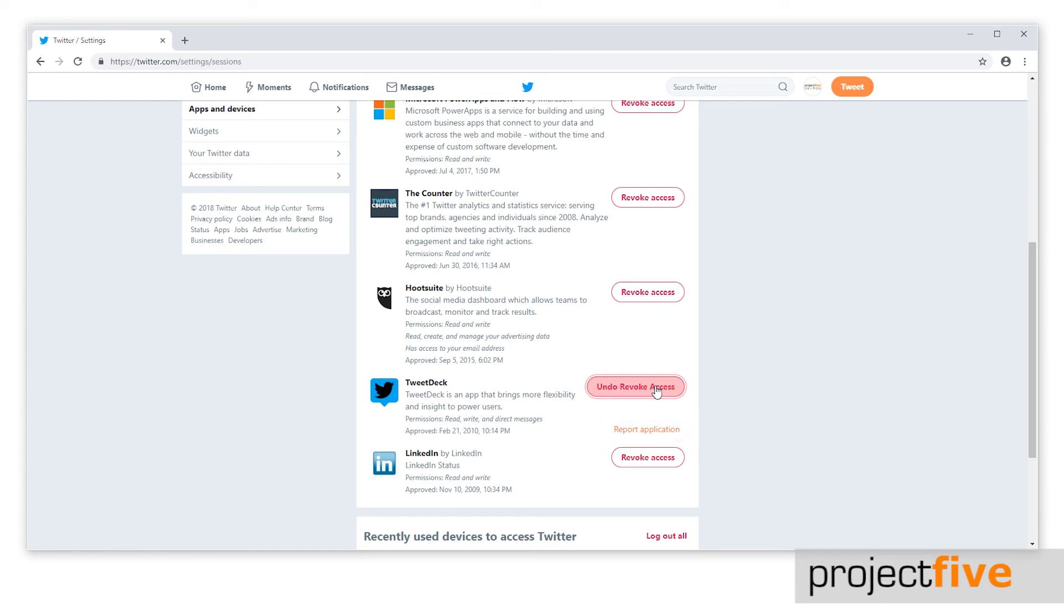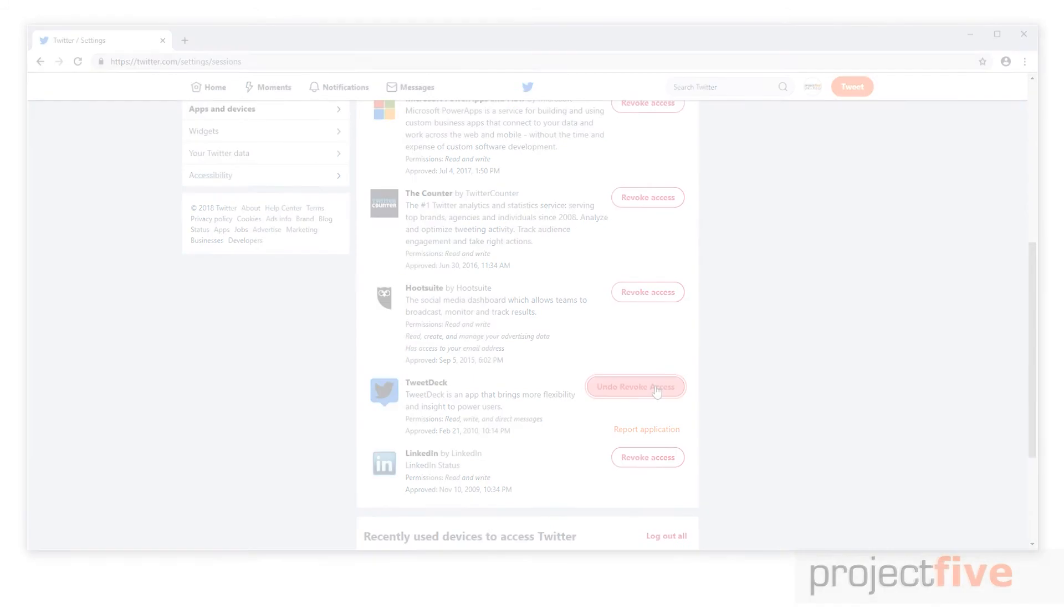Once you've completed all of these steps, you have followed the correct procedure in ensuring your Twitter privacy is secure once an employee who has accessed your Twitter account has left.